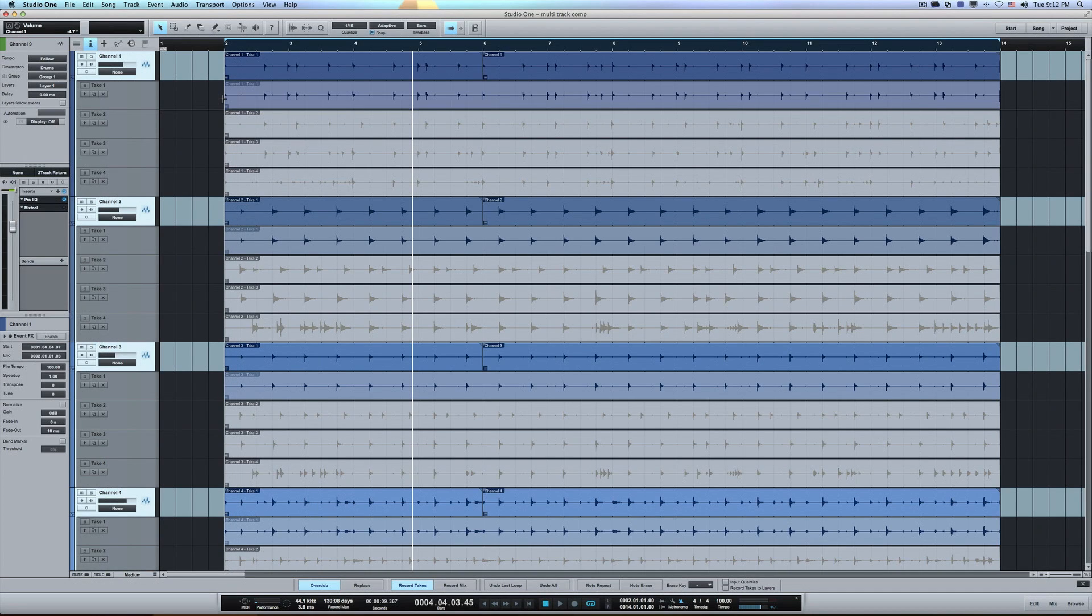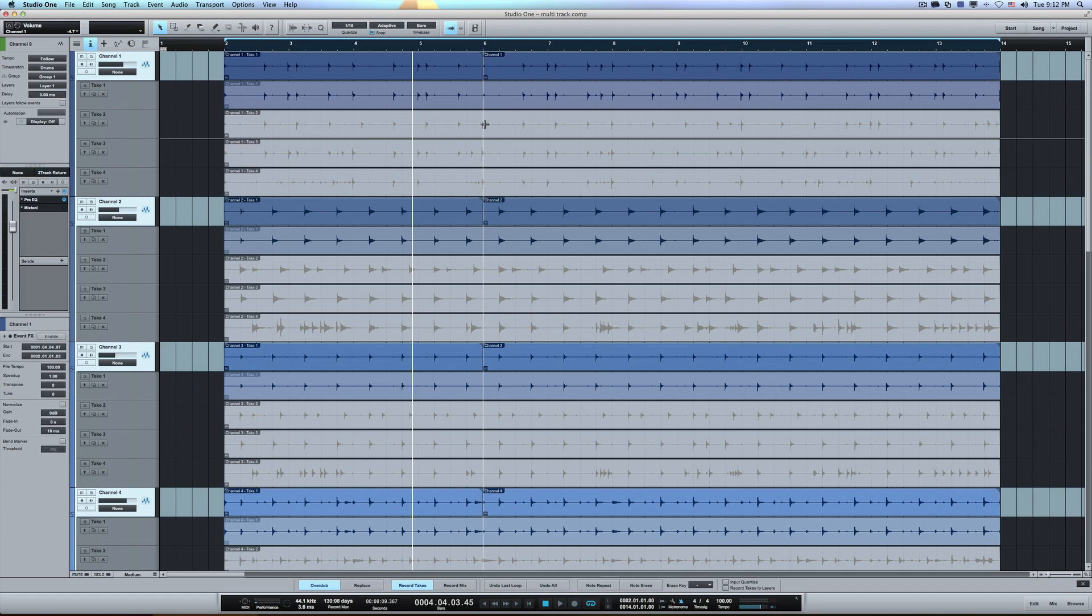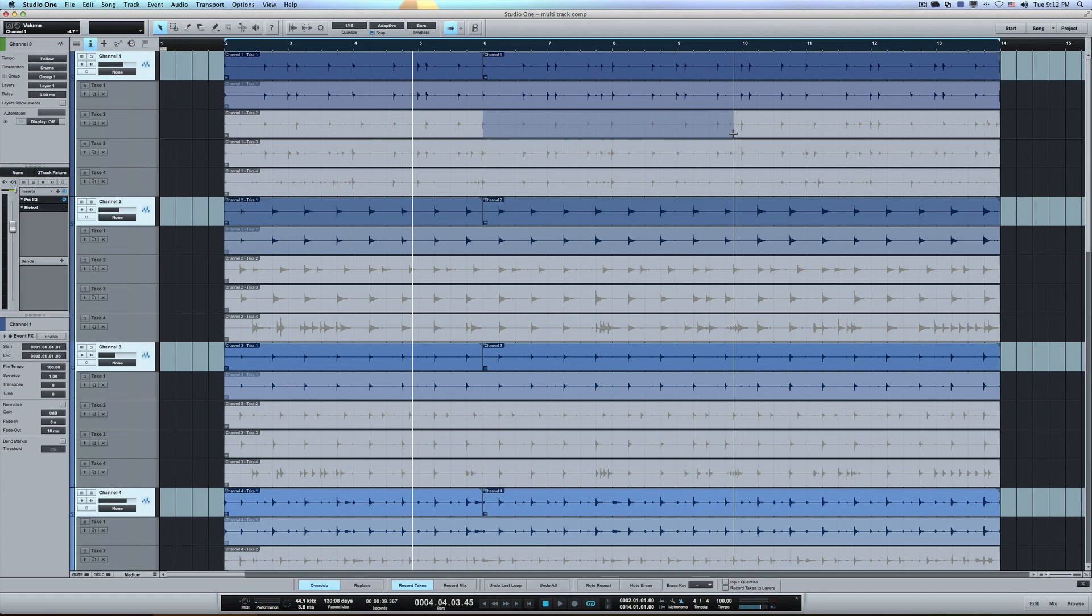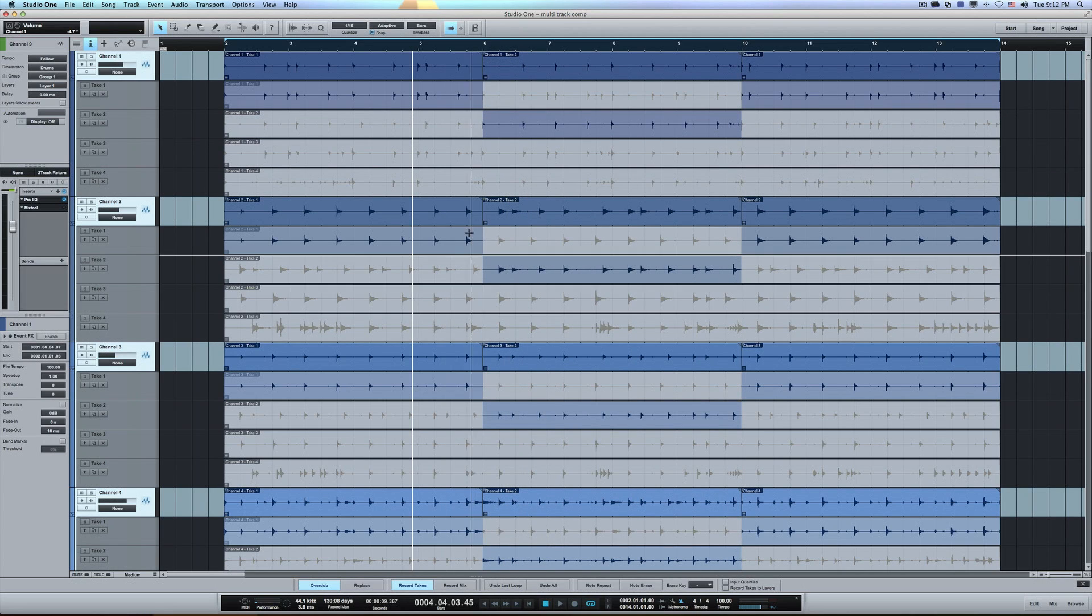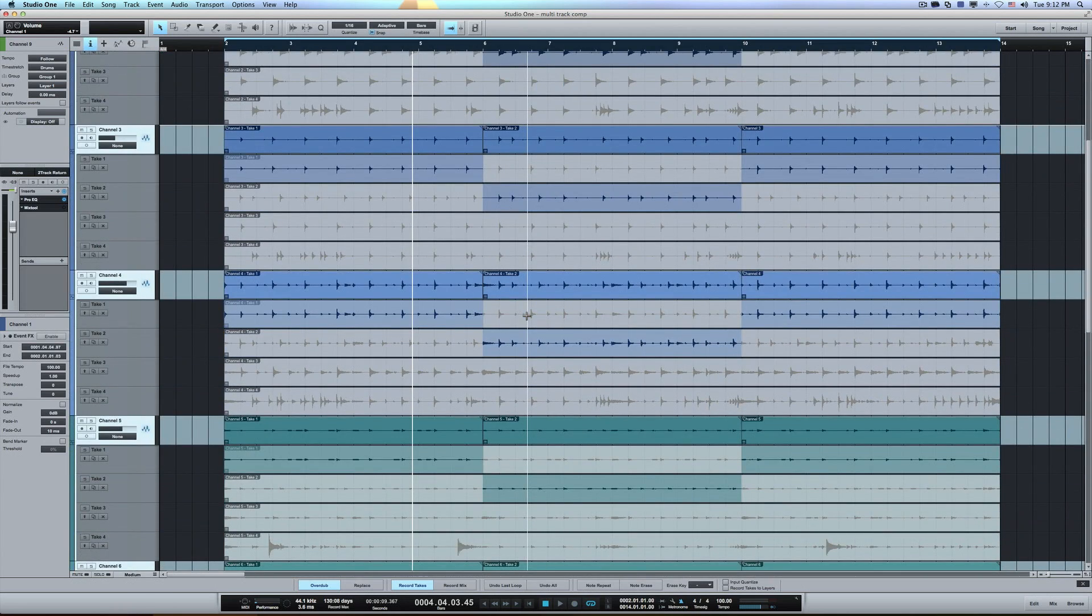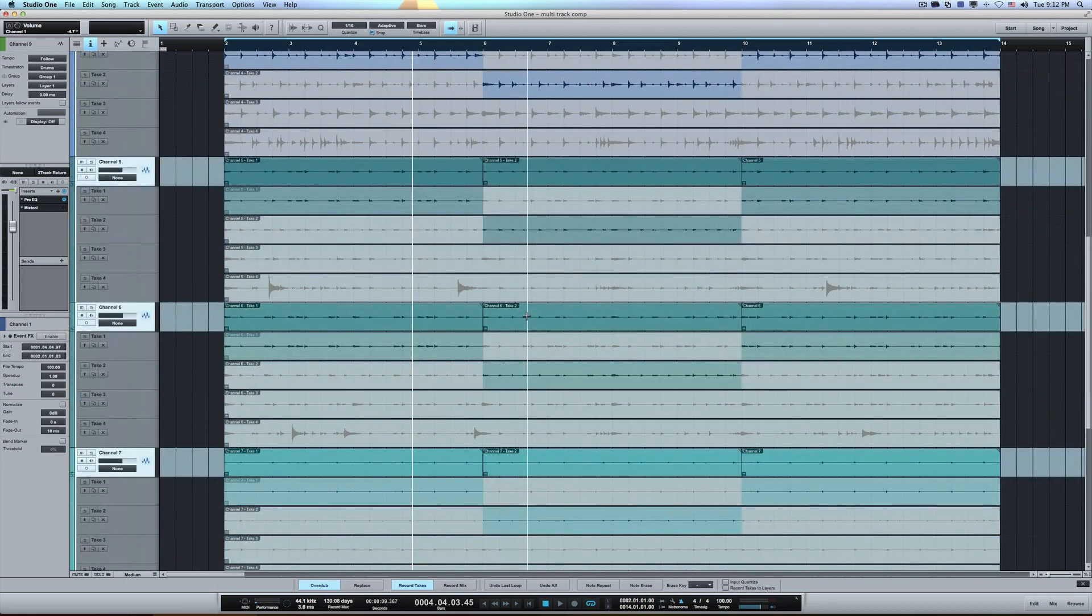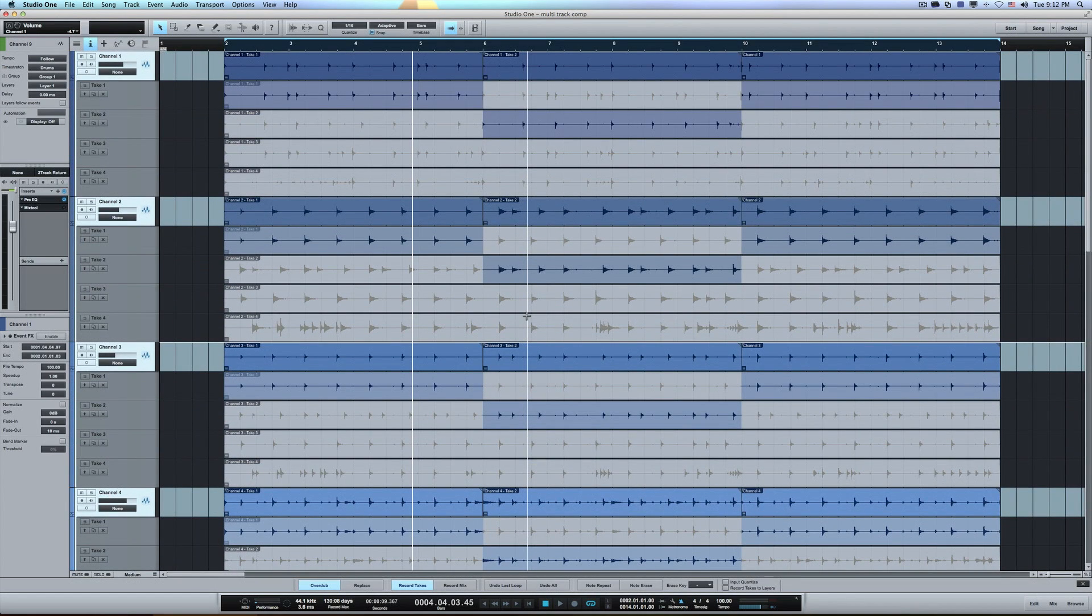If I select the first four bars and swipe back like this, take one, now you can see it created a cut there. And now if I go to the second four bars, we go to take two. Okay, so there's four bars there. You can see it actually altered all of the tracks that were in that drum group so that they match.